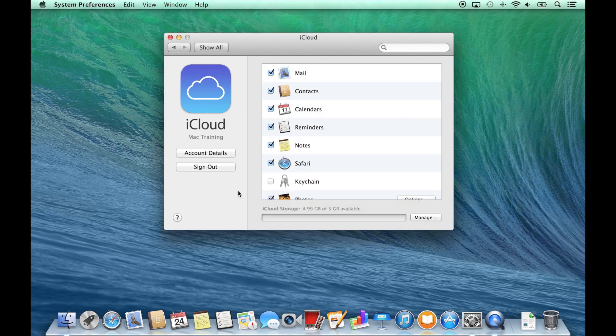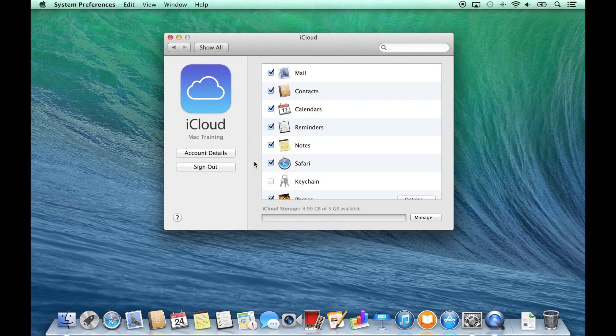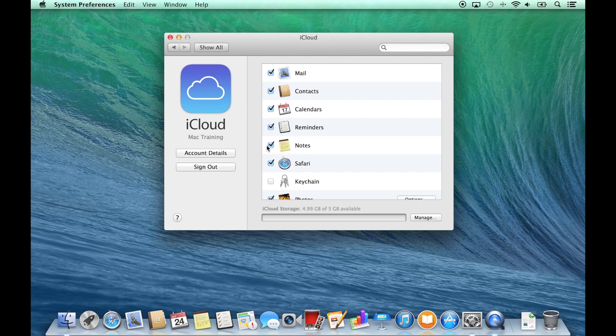Once you have successfully signed into iCloud, each checkbox represents the information which is being synchronized through the service. If mail and notes are unchecked, you will be prompted to create an iCloud based email if you don't already have one.